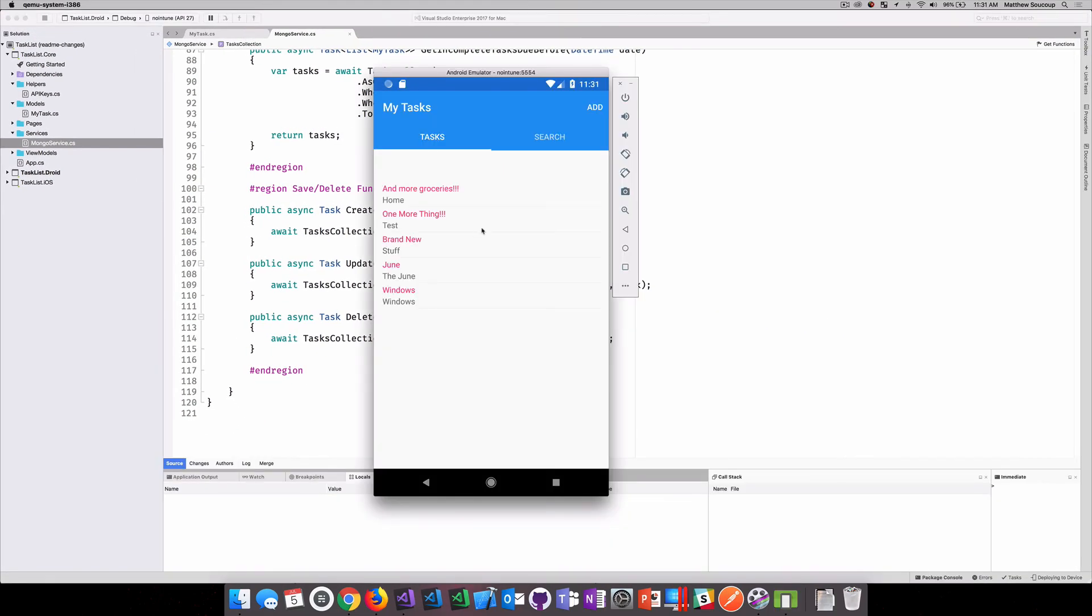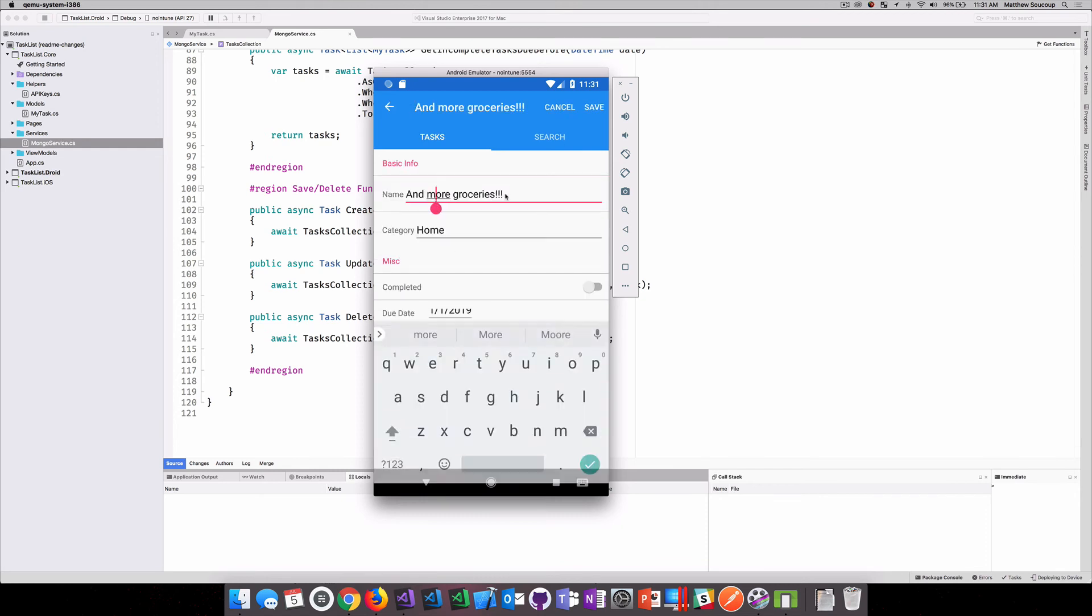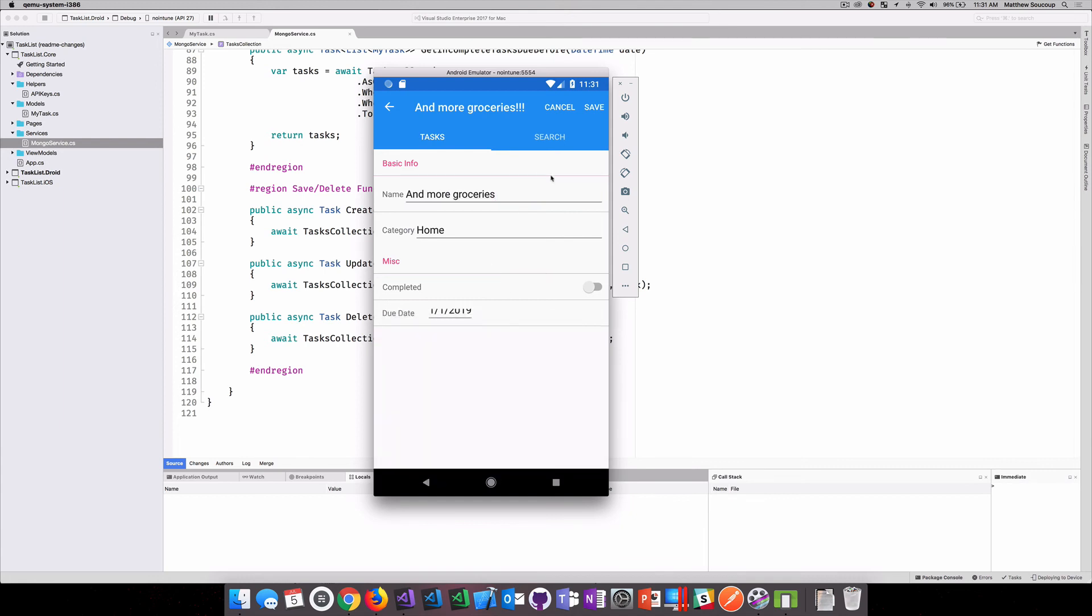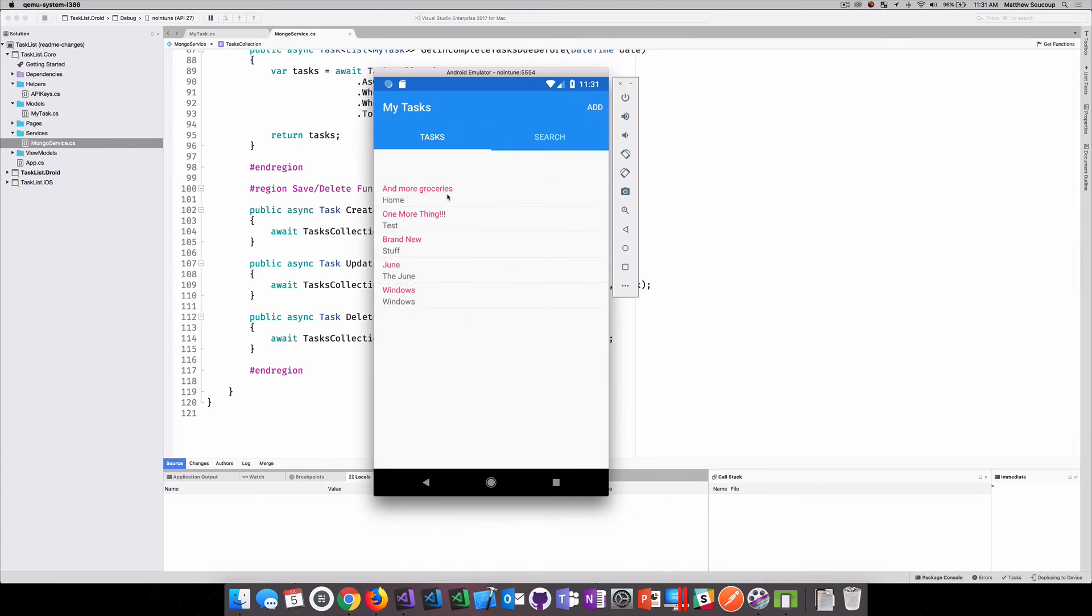So I have really just a simple Xamarin.Forms app that has a list of to-do items. I go into it and I can change. I'm just not so excited to add more groceries. Hit OK. I hit save. And it goes through and it says, all right, they add more groceries.